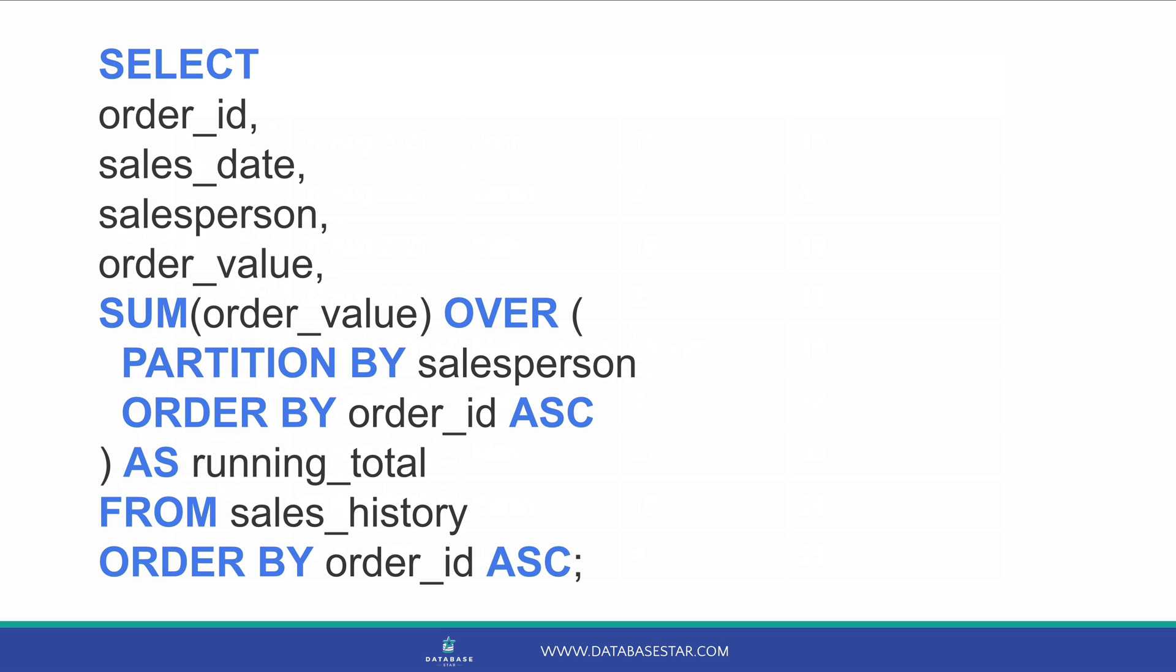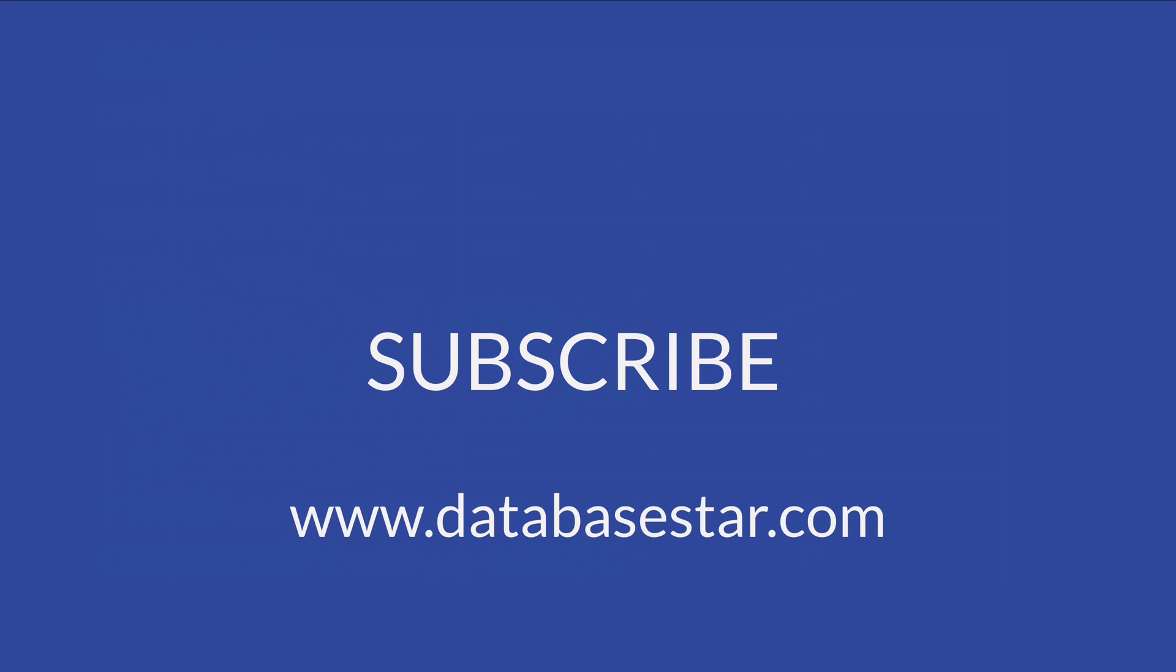Don't forget to add a final order by clause if you want to save the data in an order that makes sense. And that brings us to the end of this tutorial video on generating a running total in SQL. If you learned something new from this video, make sure to subscribe to my channel. If you want to learn more about database design and development, visit databasestar.com. That's where I share my best database related content.